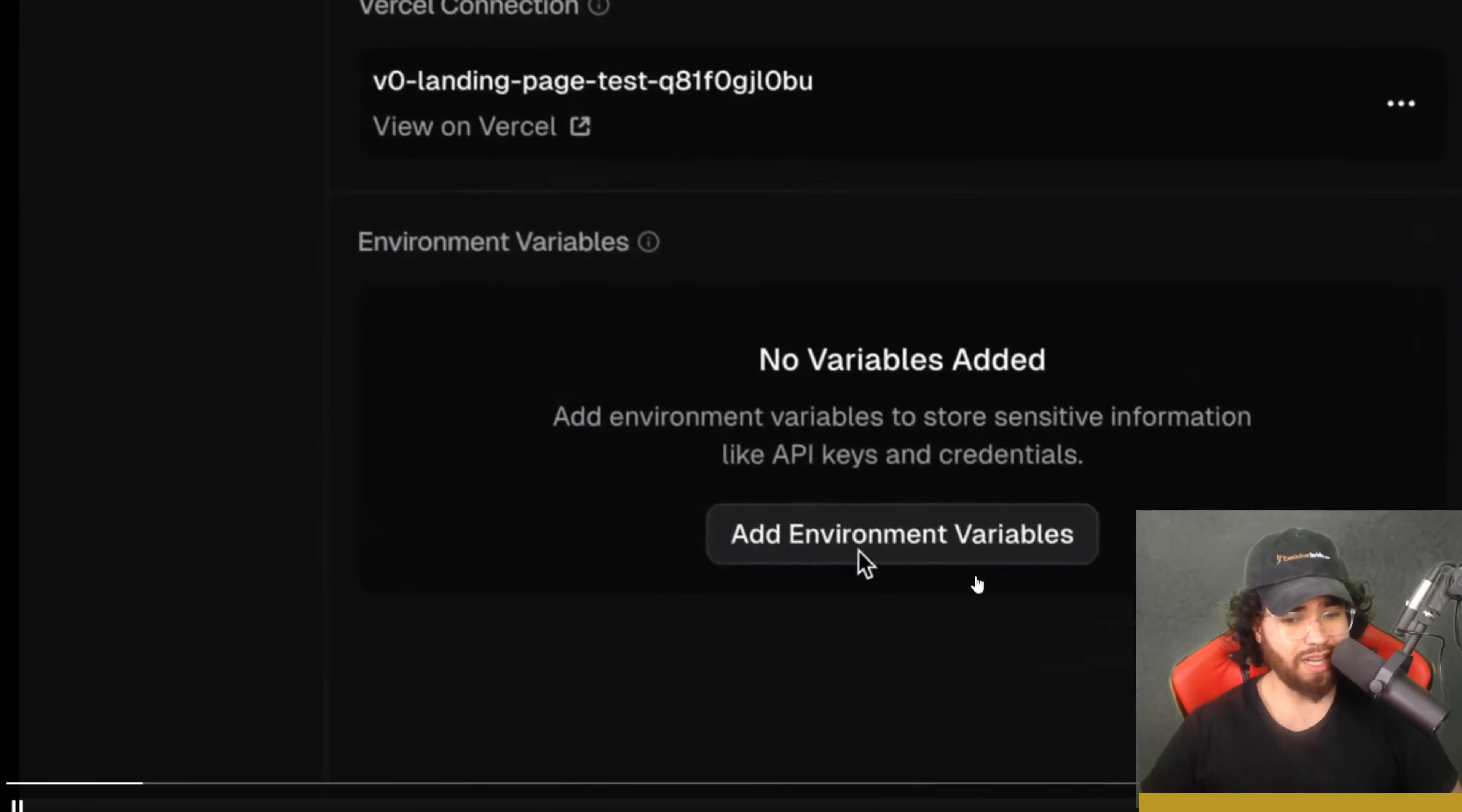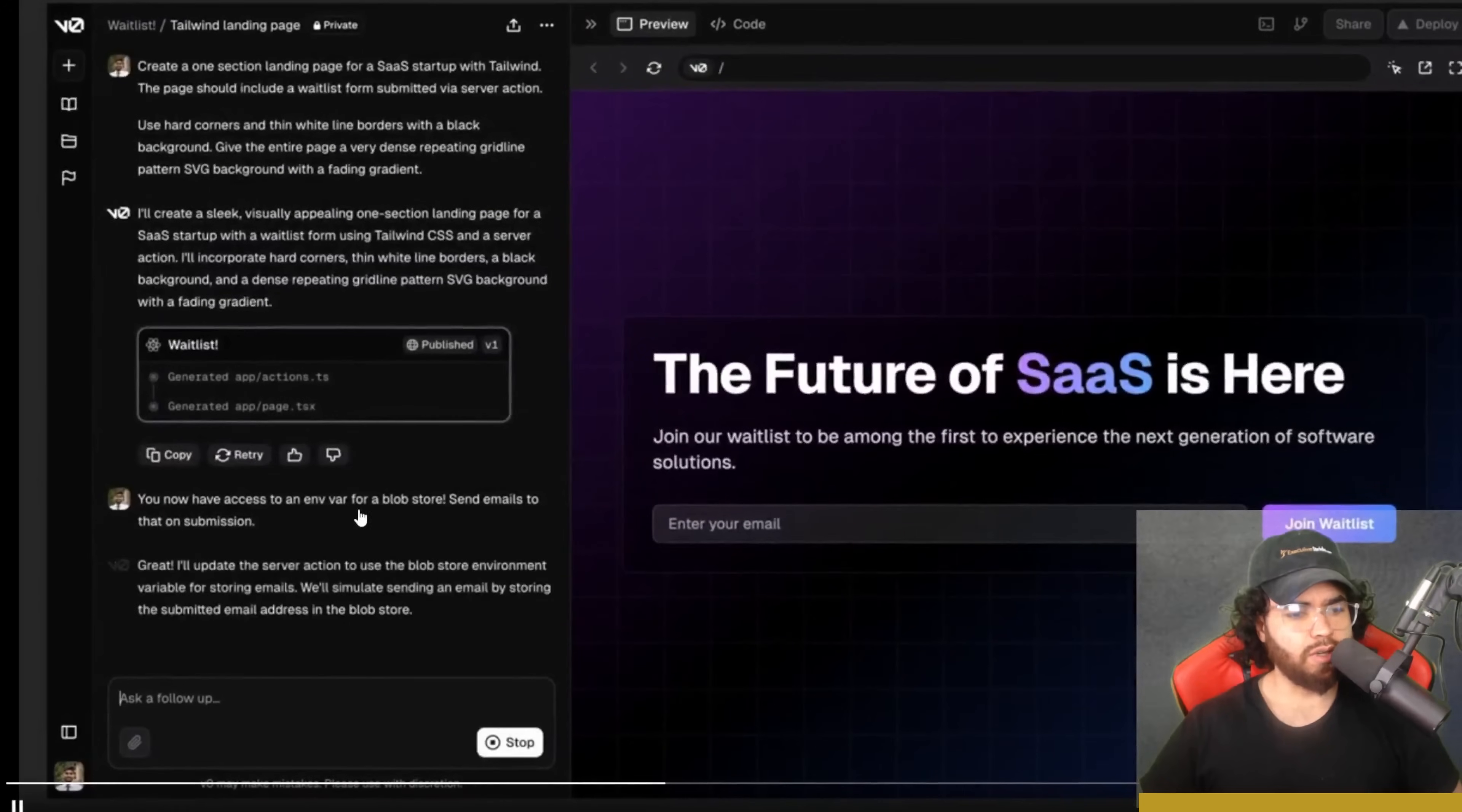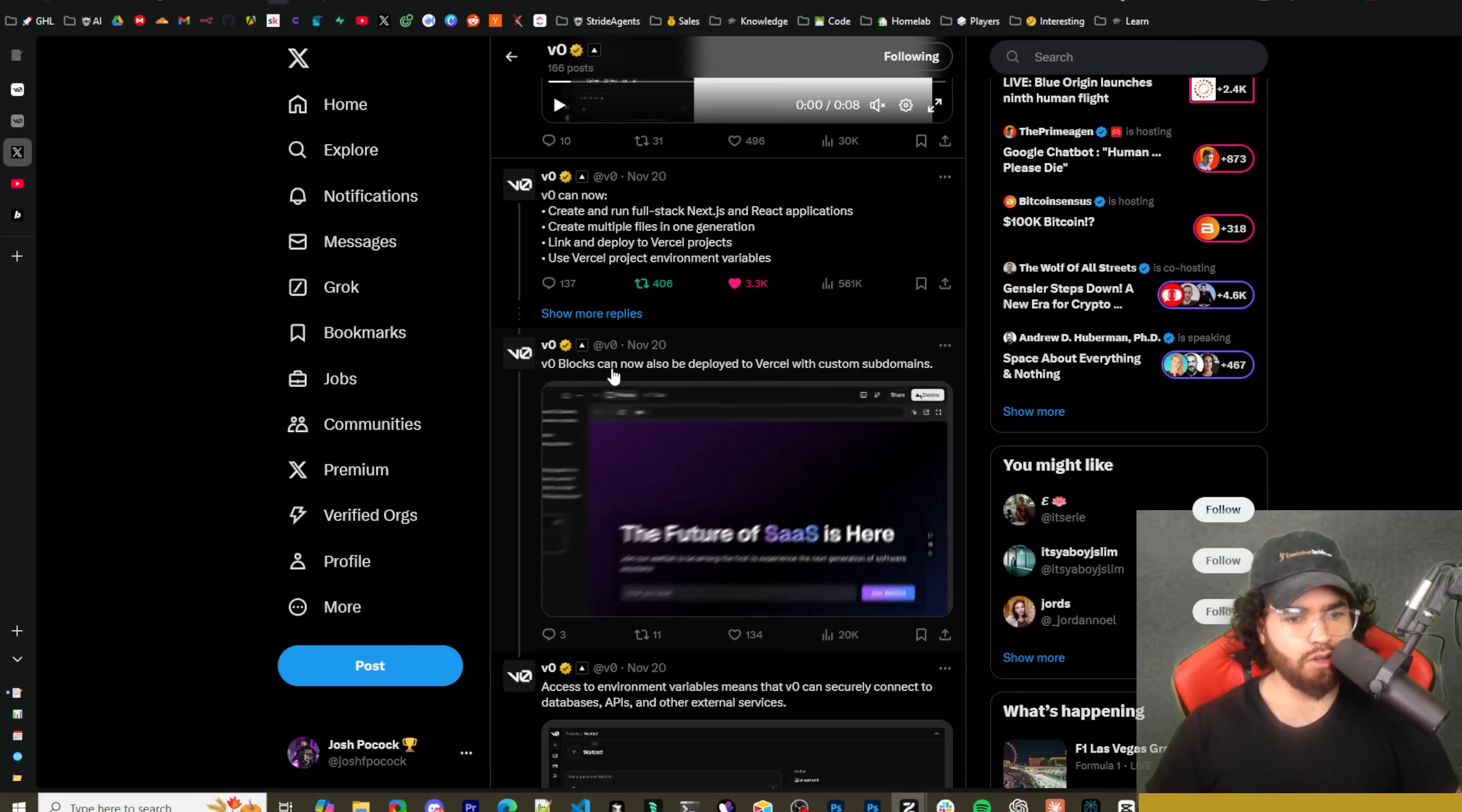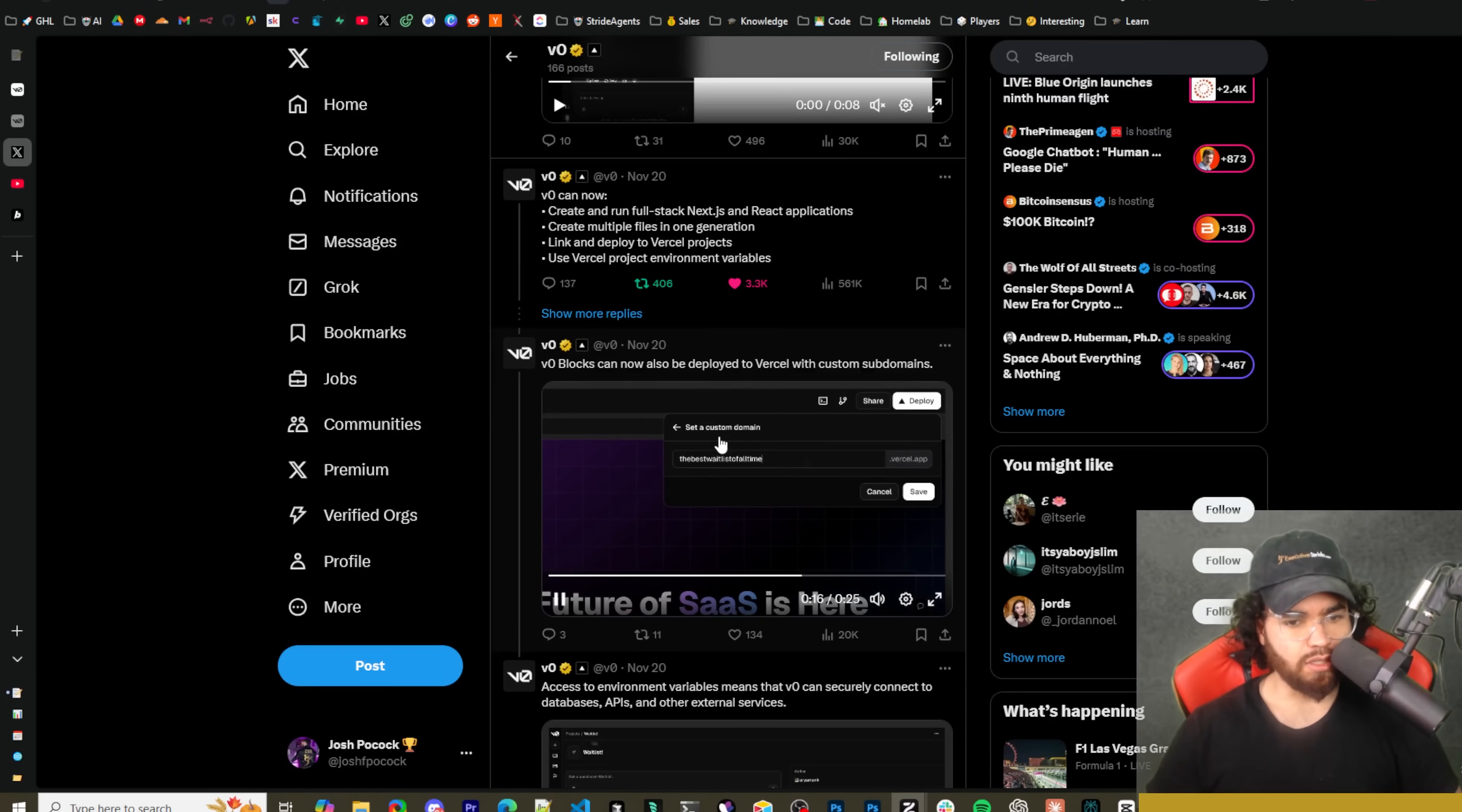The way that works is going up here, clicking on view project, add environment variables within that project, create a database. Now you have access to environment variables for a blog, store, send emails on that submission and we can see that the email was sent.